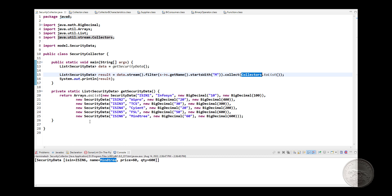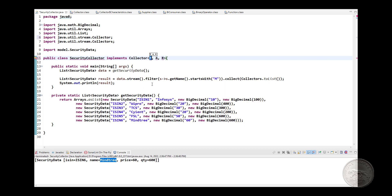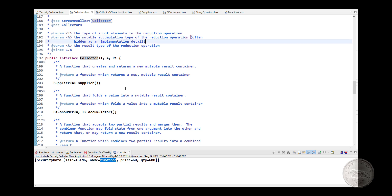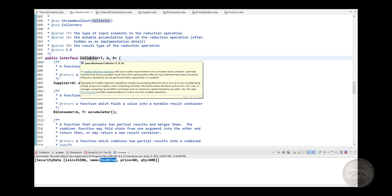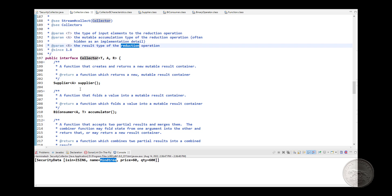Every collector implements the Collector interface. The Collector interface takes three type arguments: the type of input elements, the mutable accumulation type of the reduction operation — because the collector works as a terminal reduction operation — and the result type of the reduction operation.